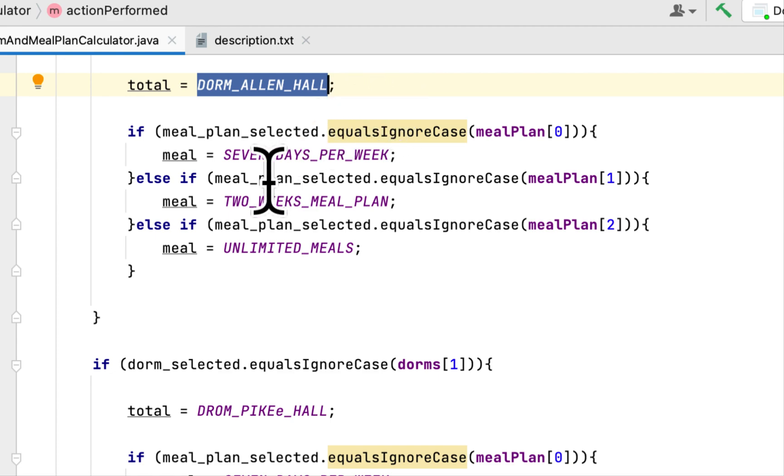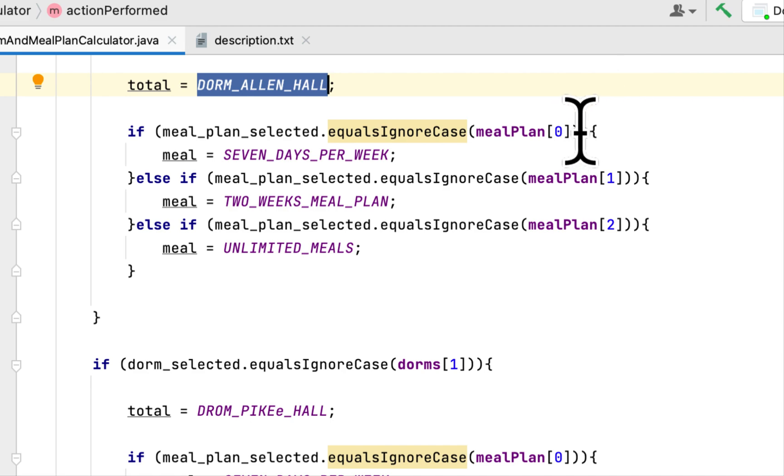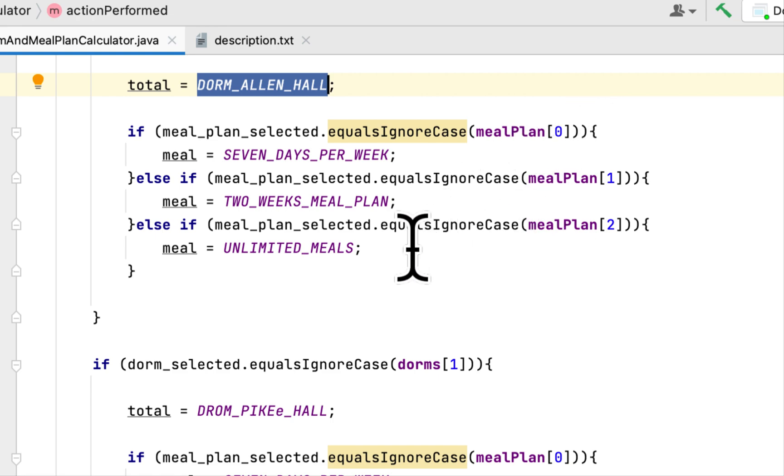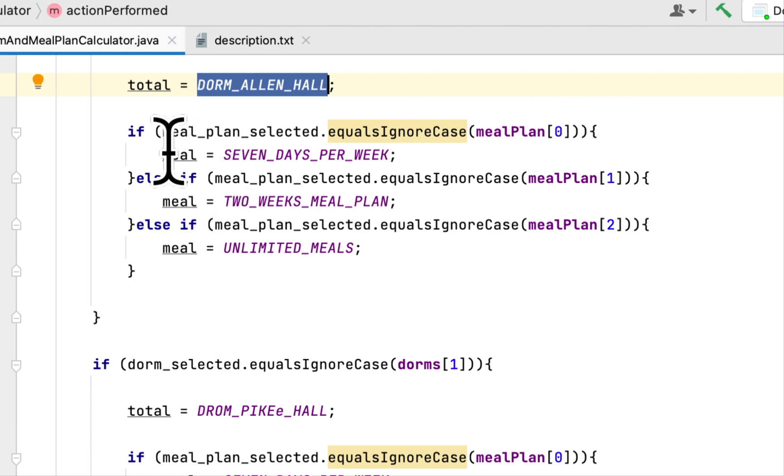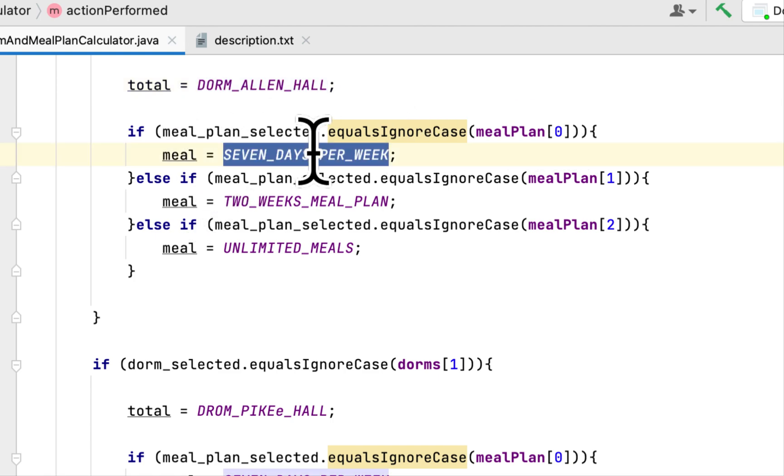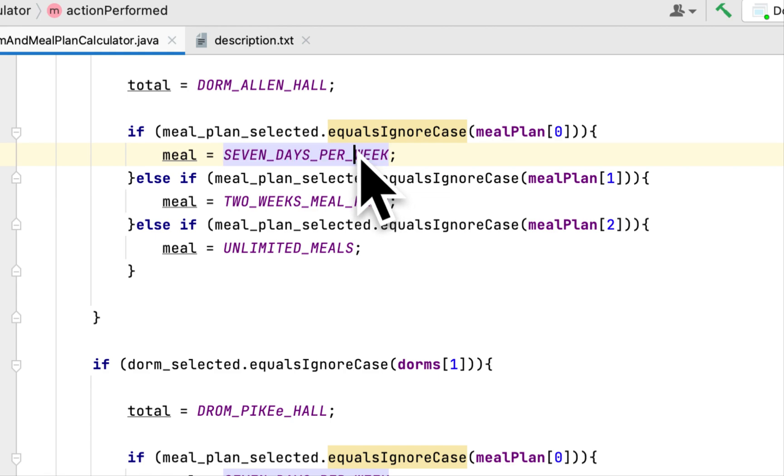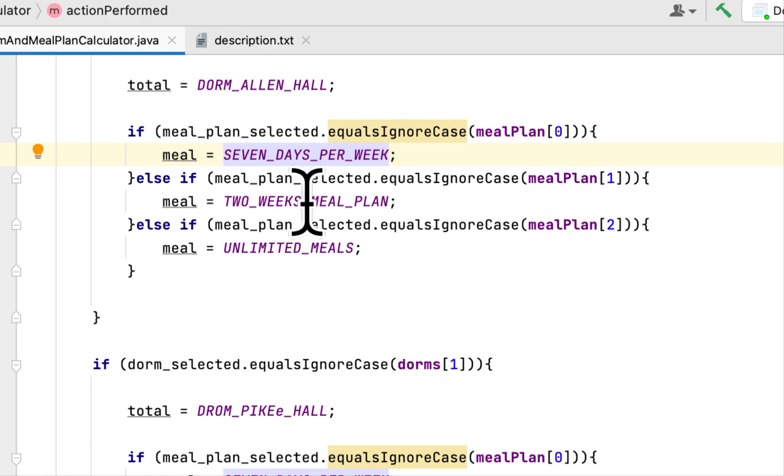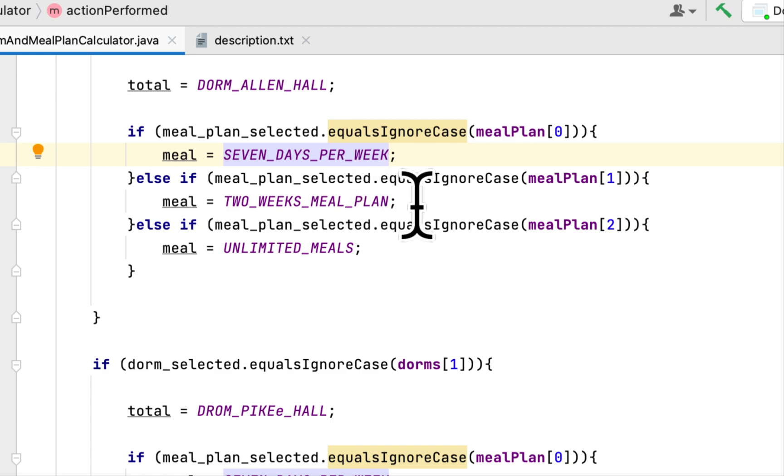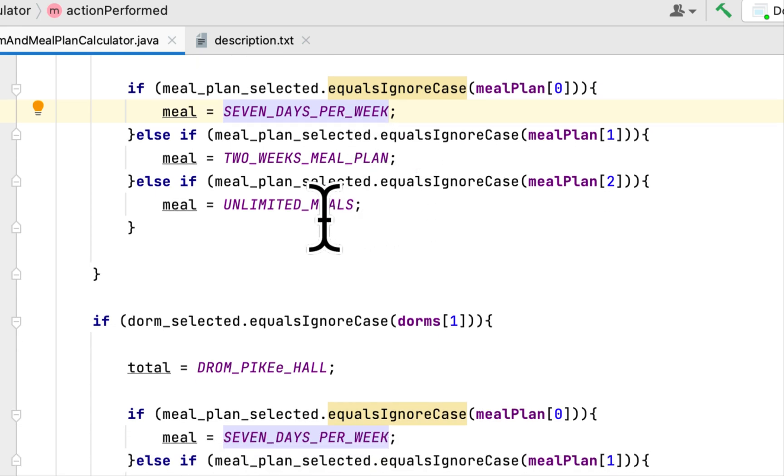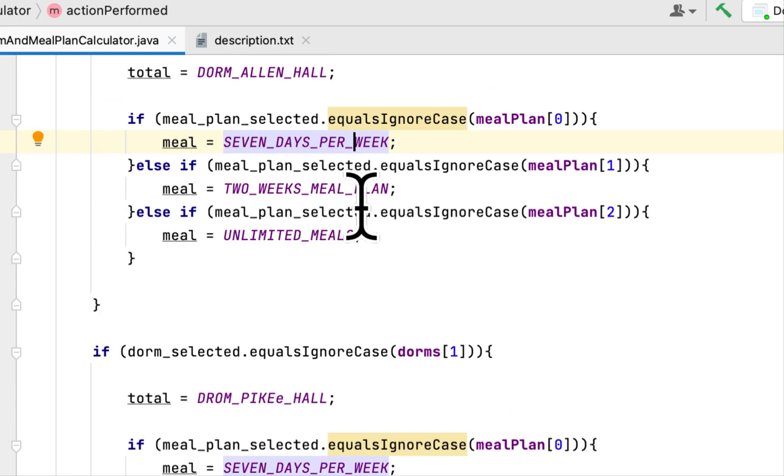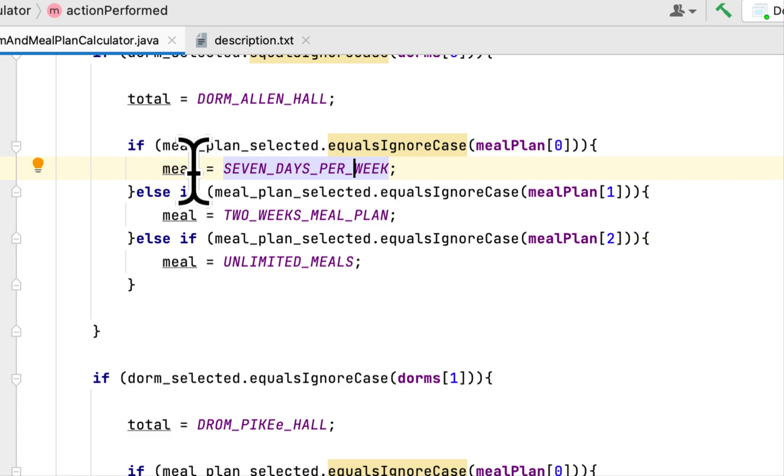Whether the person selected the week meal plan or two weeks or unlimited, and depending on the user selection we add either seven days per week or two weeks meal plan or unlimited meals to the meal variable.